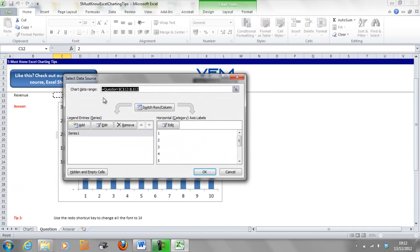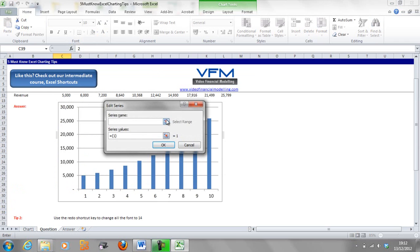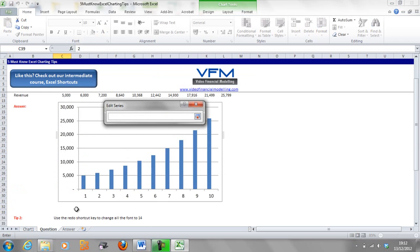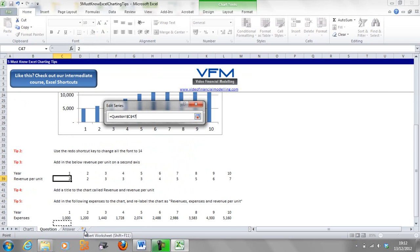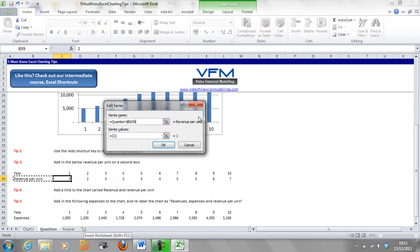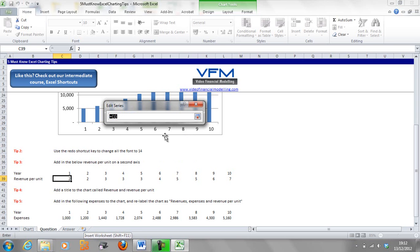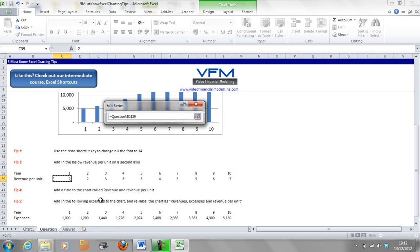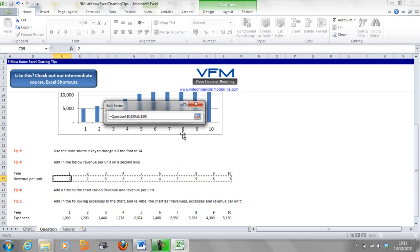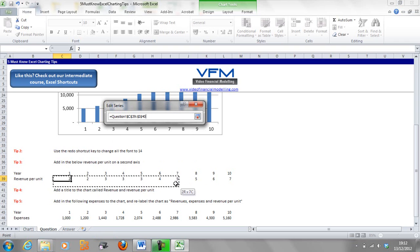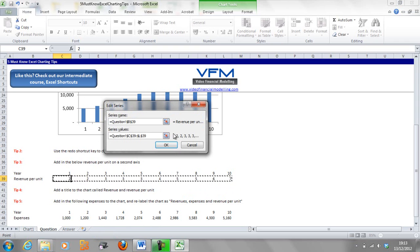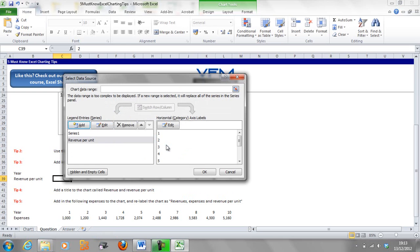Select data, we're going to add data, the series name is revenue per unit, we're going to go OK. The series values, we're just going to select all that, so once again Control Shift Arrow across will select that, or you can manually do it using your mouse, it's just a bit harder and more time consuming. We're going to go OK and that one's all good.